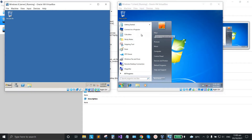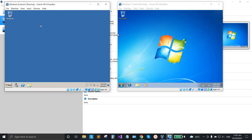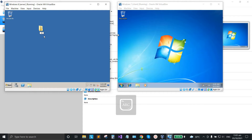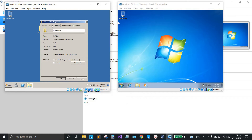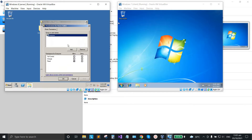Next, we're going to create a home folder and share it to the client. Create a new folder on the server desktop and name it 'Home Folder'. Right-click the folder, click Properties, go to Sharing, then Advanced Sharing, and check the sharing checkbox.